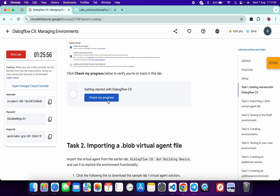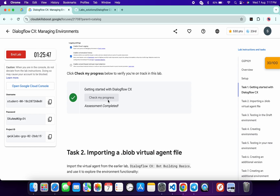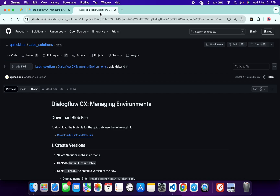Now come back to the live instructions, scroll down, and click on Check My Progress for task number one. Simply wait until you get a score on task number one. Sometimes it might take a couple of minutes to get a score, but do not move forward with another task until you get a score over here.